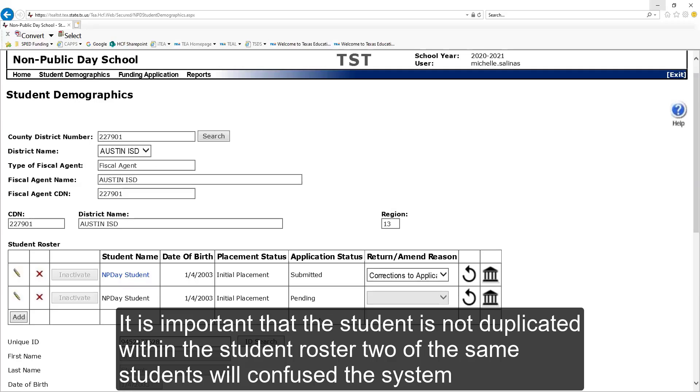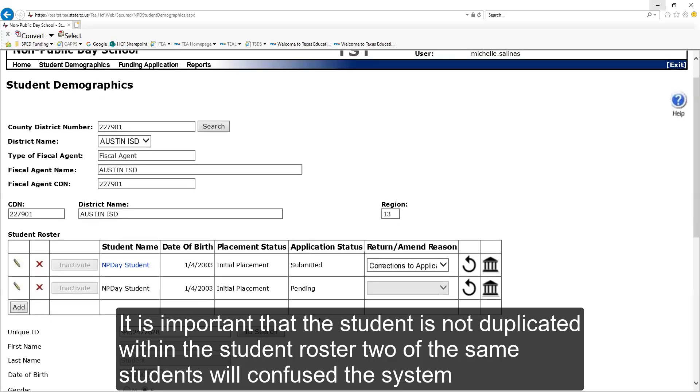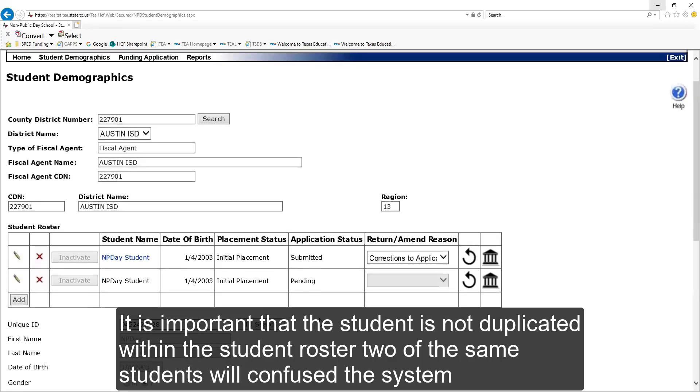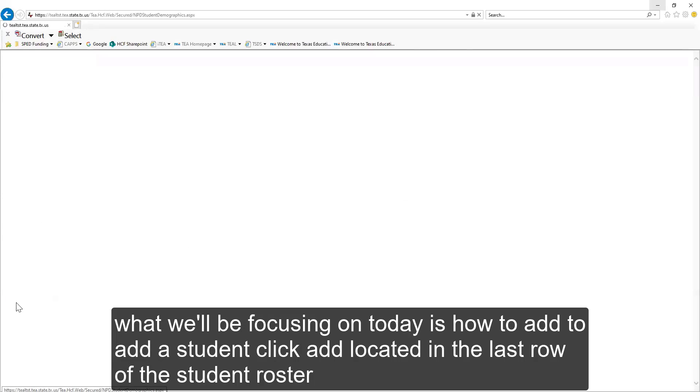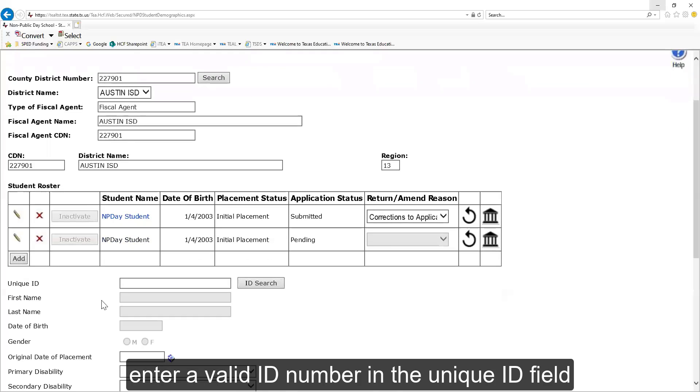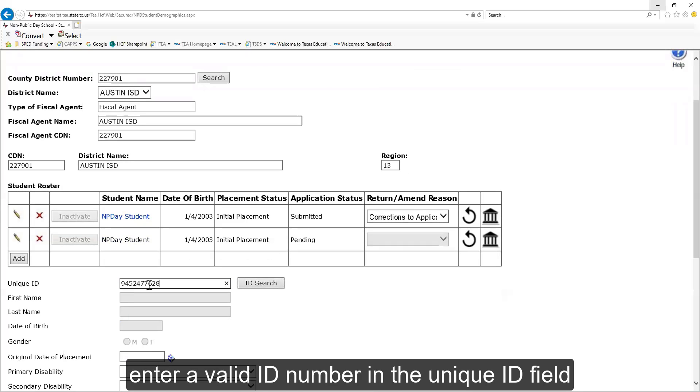It is important that the student is not duplicated within the student roster. Two of the same students will confuse the system. What we'll be focusing on today is how to add a student. To add a student, click add located in the last row of the student roster. Enter a valid ID number in the unique ID field.